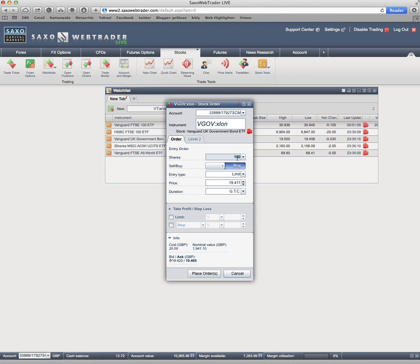Obviously, you can change this number. What if I put in 90? And you can fiddle around here or do the math with a calculator. When you've got a number here that you like, it's going to cost me £20 to make the transaction. It's going to be worth £1,146.99.